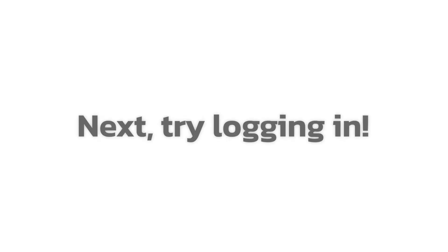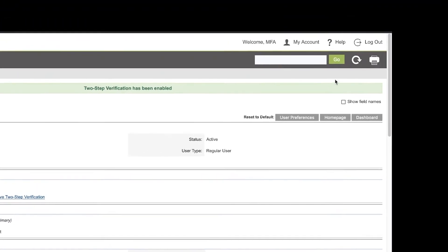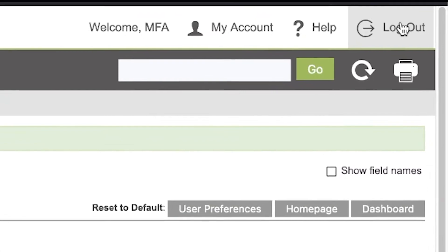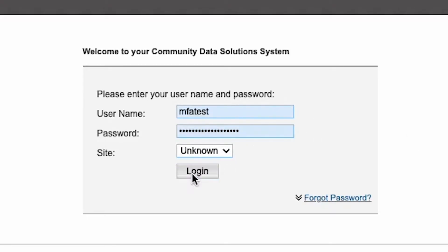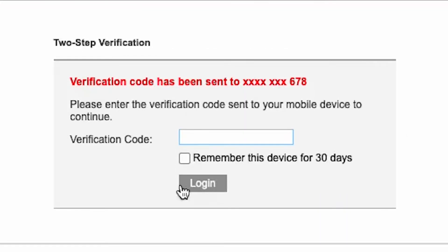The second step is to confirm that you can log in. Log out of your database and then attempt to log back in with your username and password. You will see a new page that asks for a multi-factor authentication code.